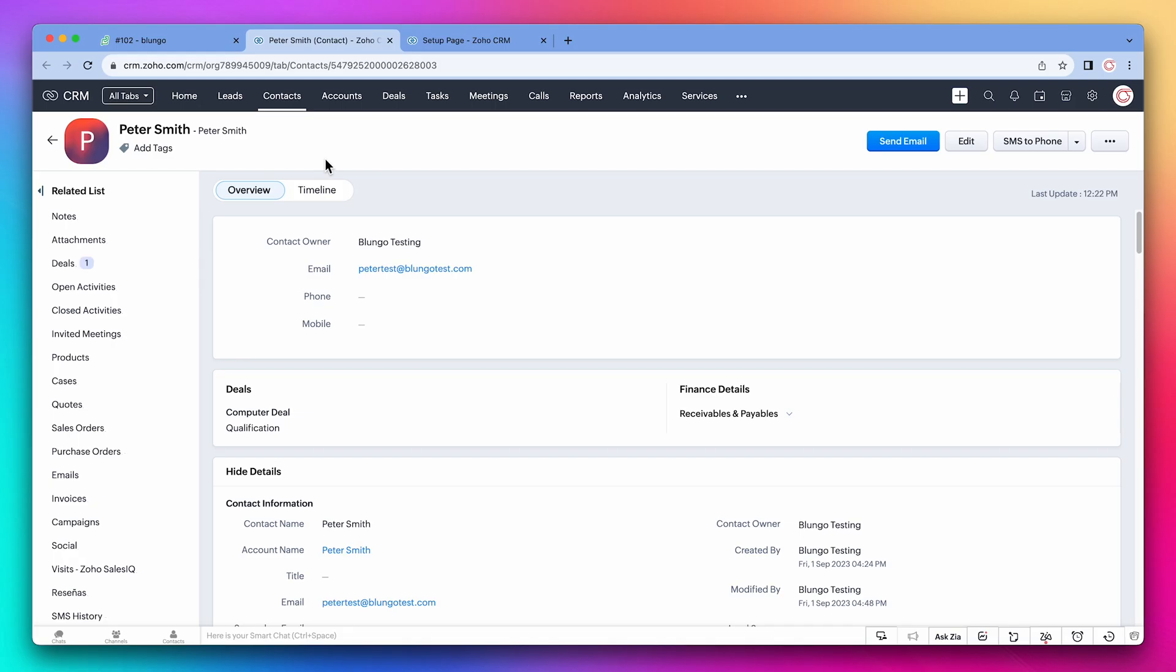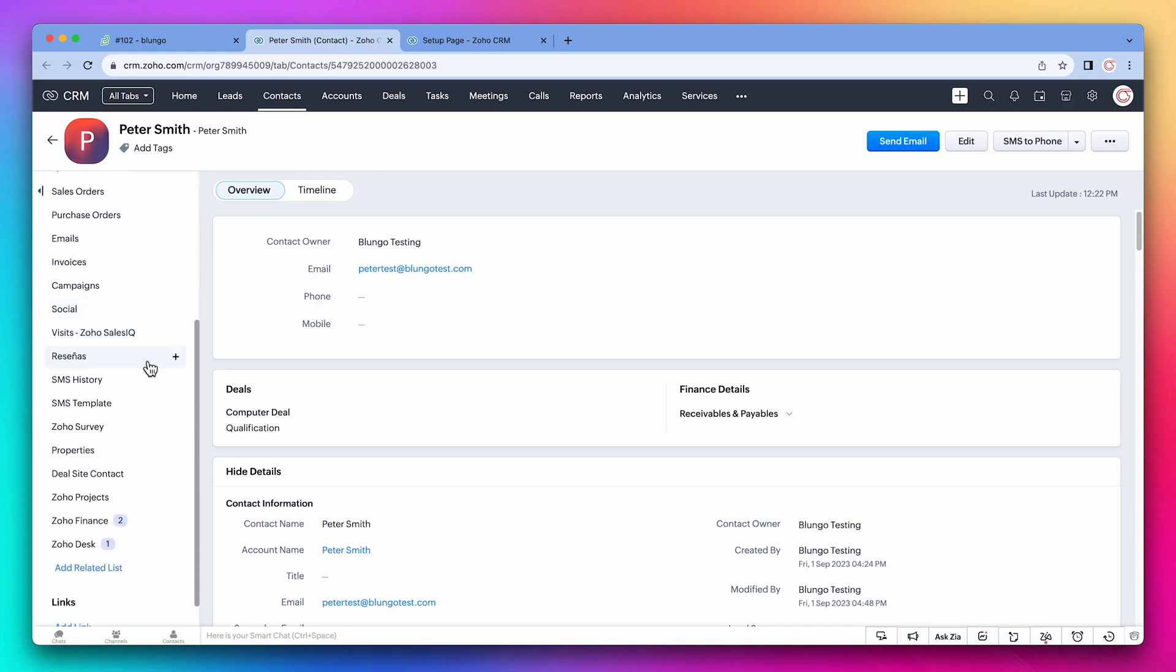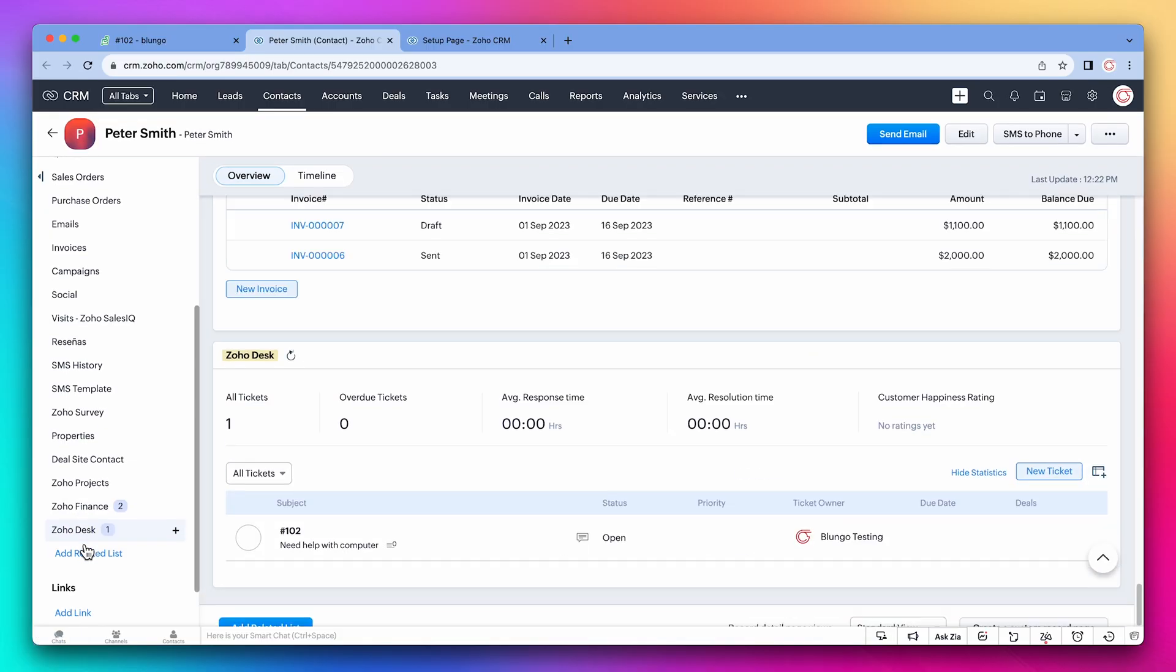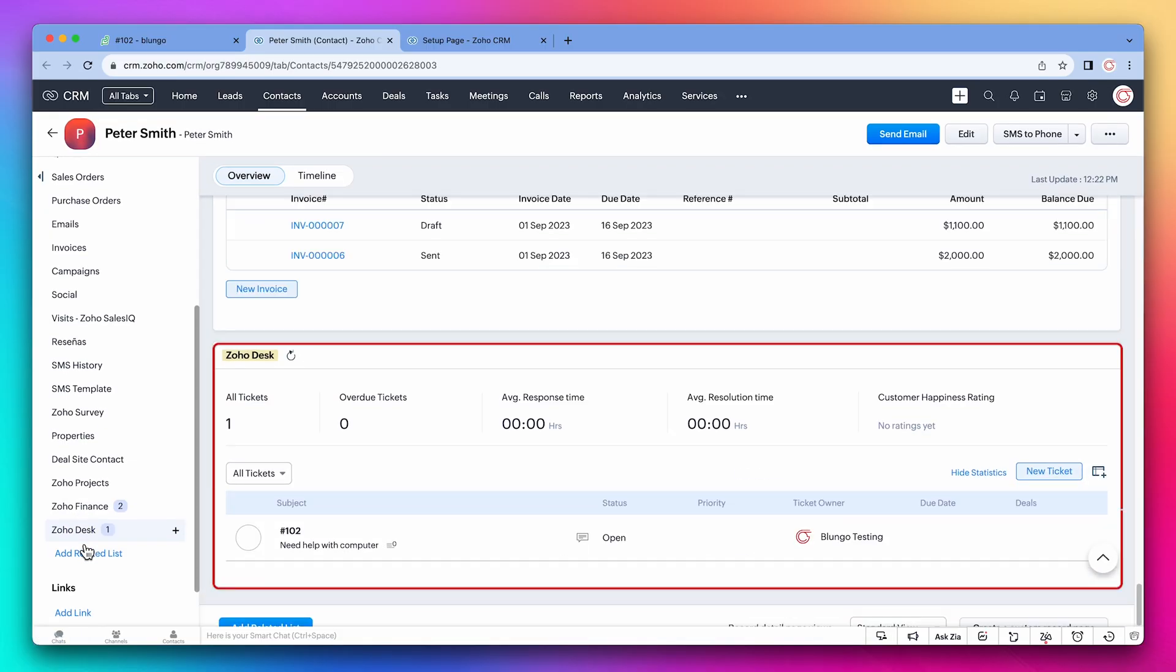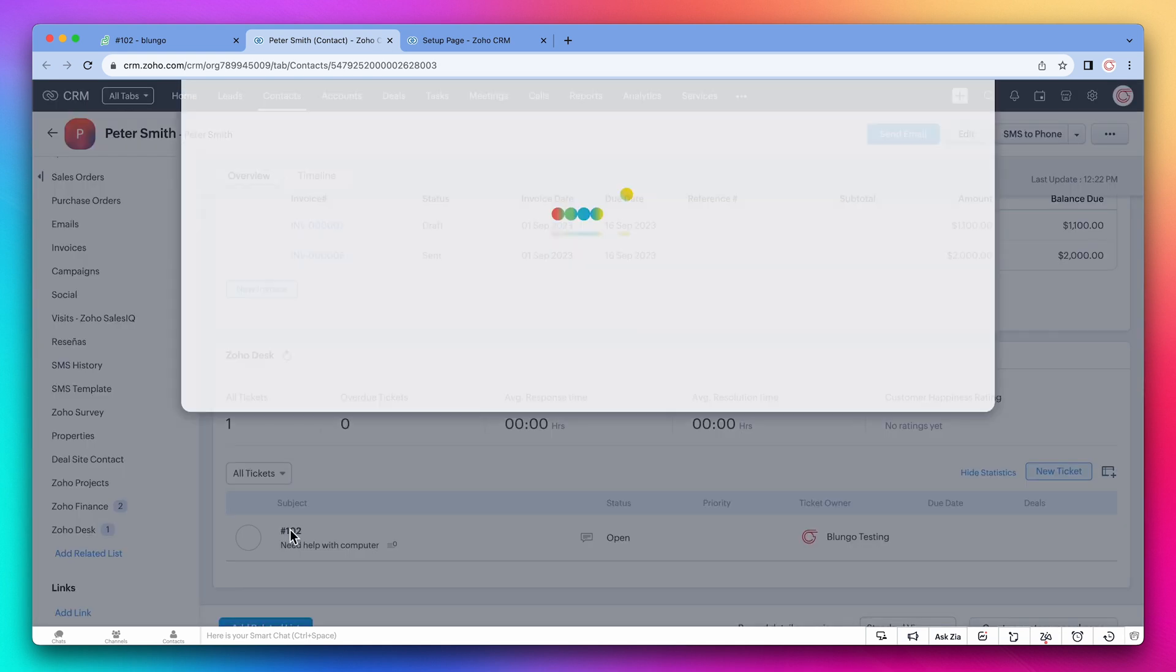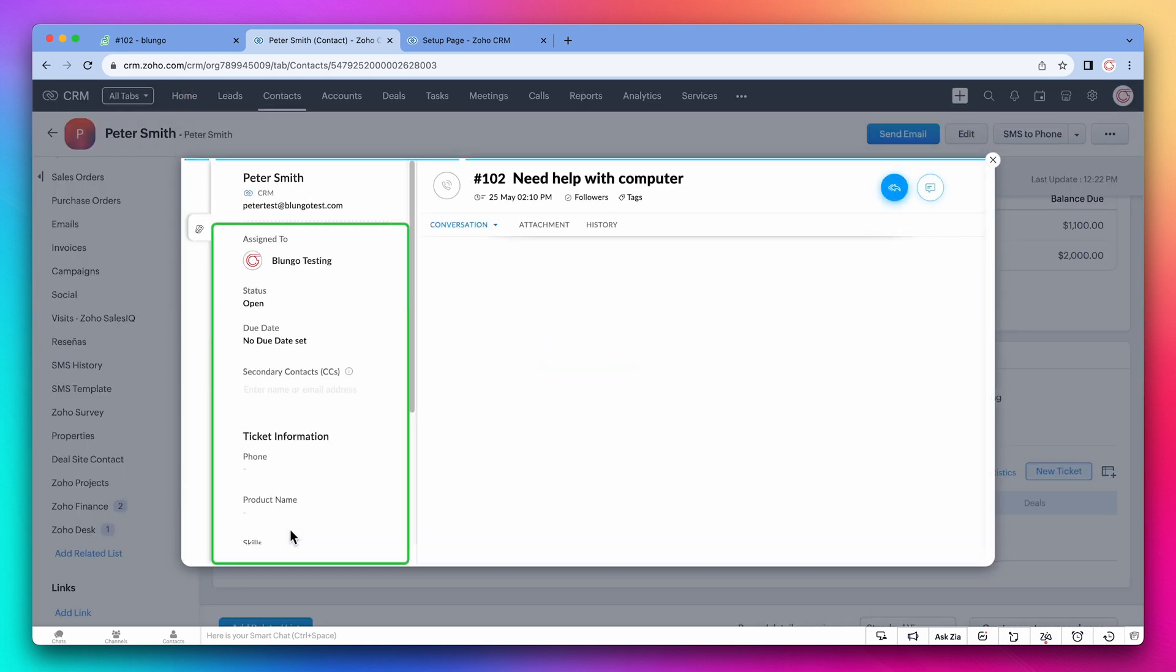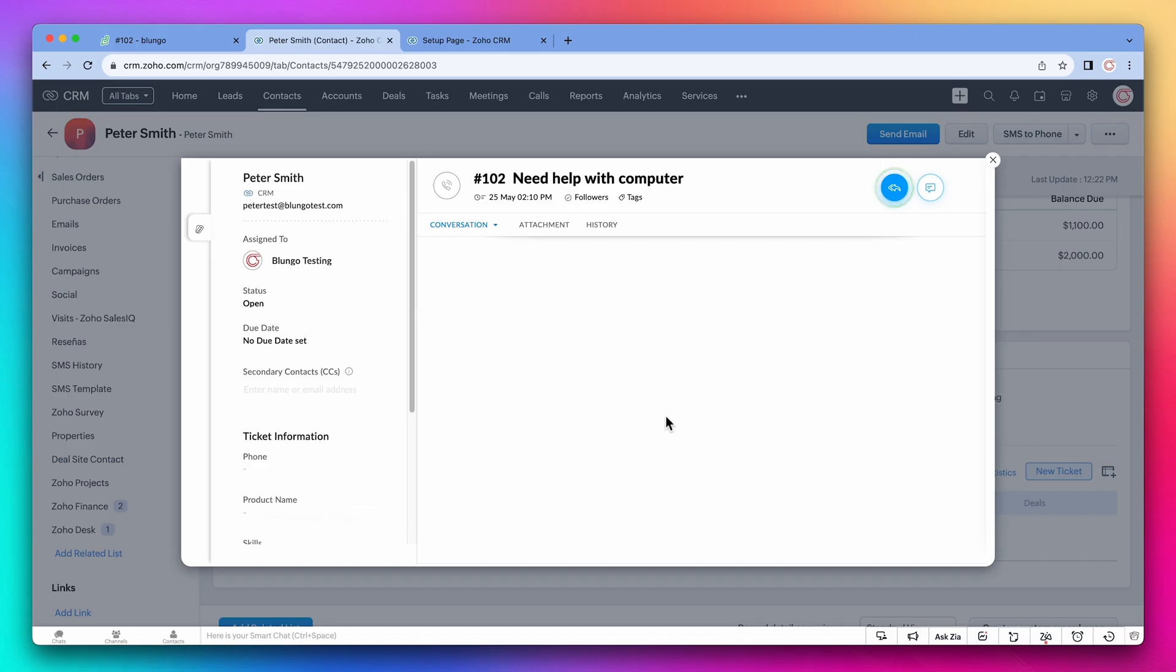Some features have been added to the CRM as well. On the related lists, we can find Zoho Desk. This section shows a lot of information about the tickets related to this contact. And you can click on the ticket to open it. Here you can make any changes you need to the ticket as well as respond to it.